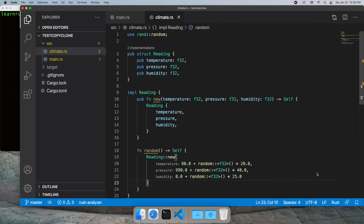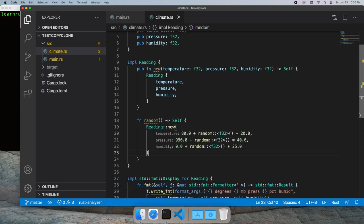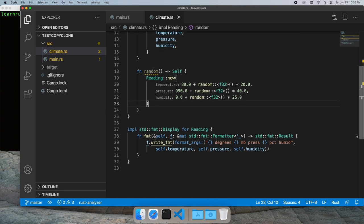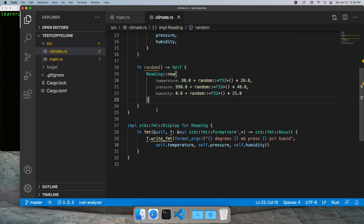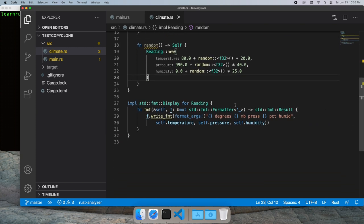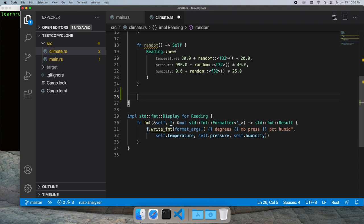This video is going to be about implementing the copy and clone interfaces. So let's say I've got a climate control system and I need some random test data for development. Let's go ahead and implement a function that returns five random test values in an array.